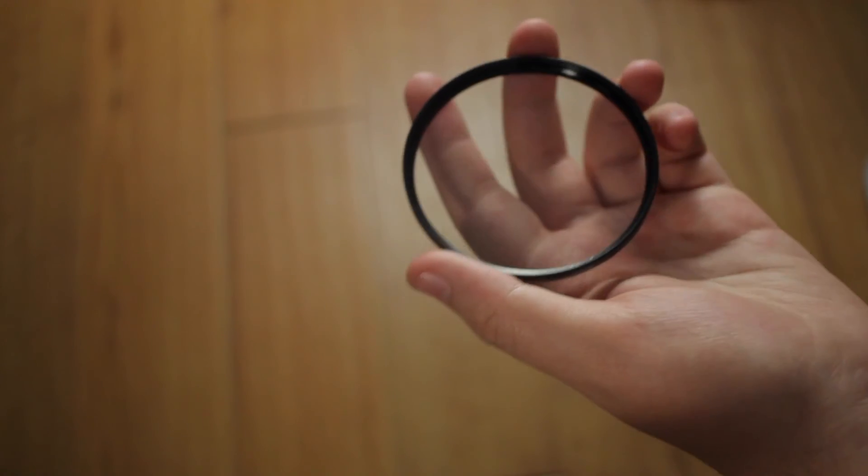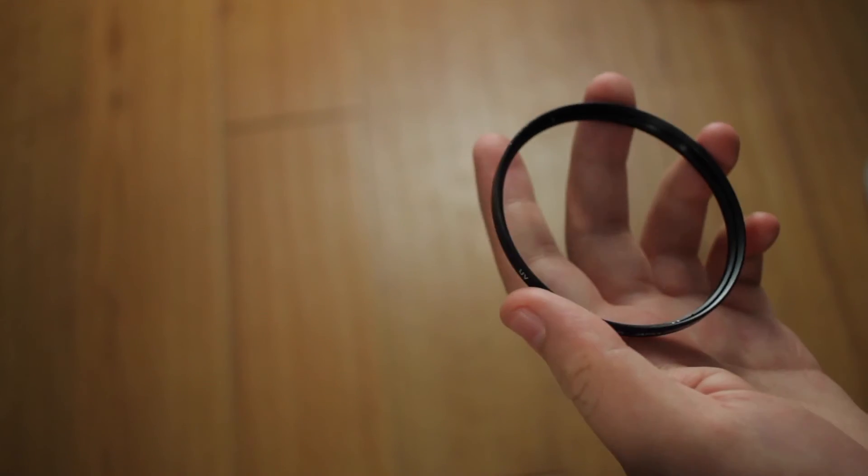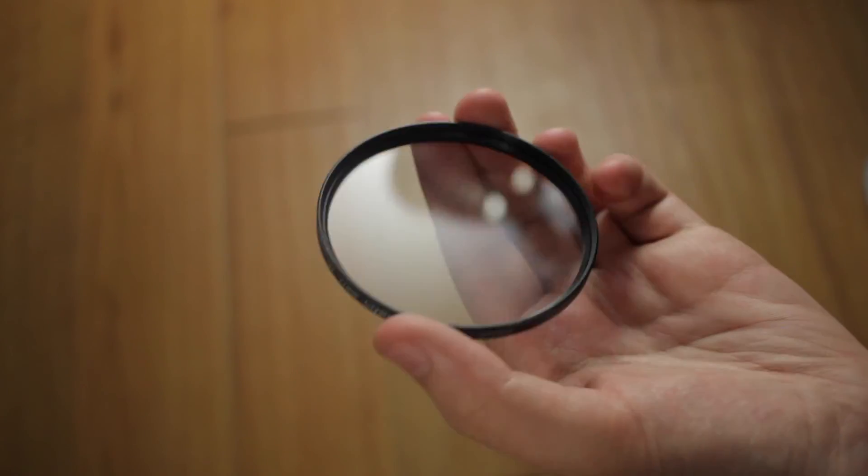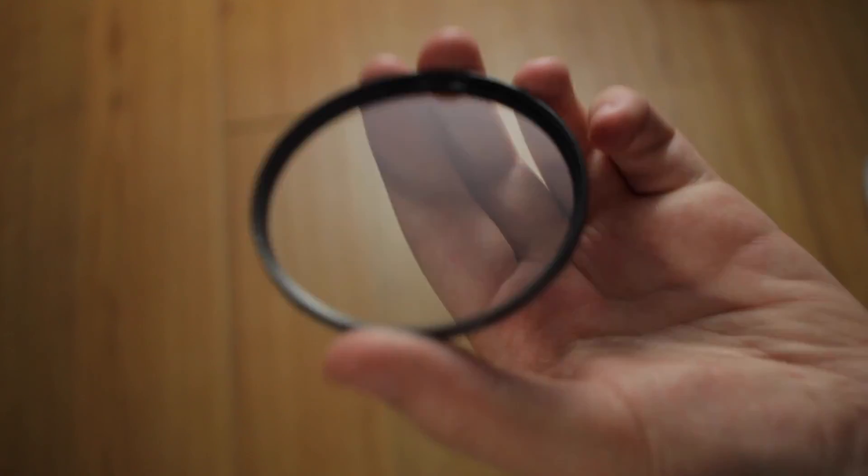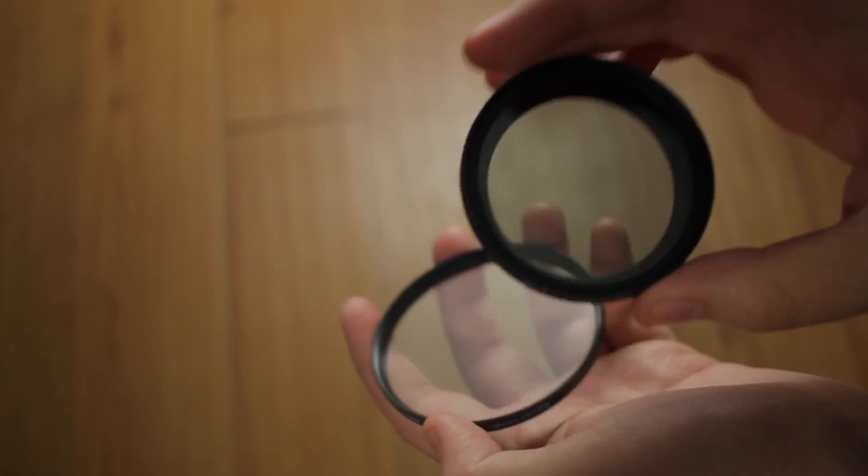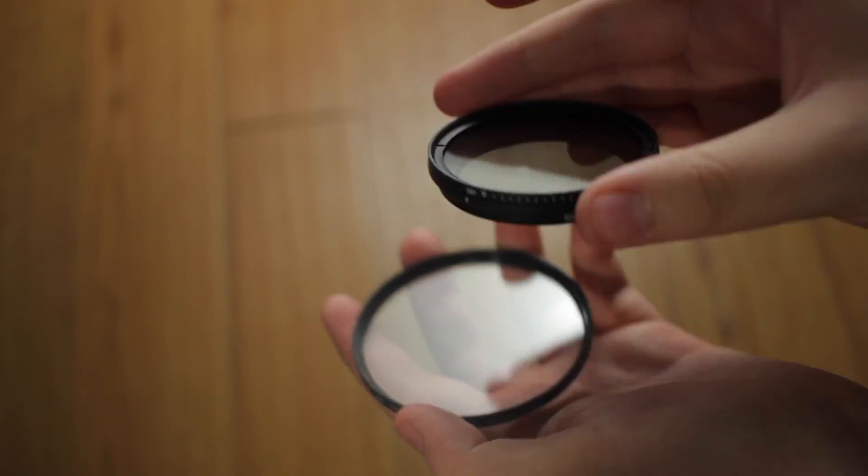Alright, and there it's tight. Now it's perfectly fine and works like it was brand new. So that's how you can fix your UV filter, polarizer, or ND filter.